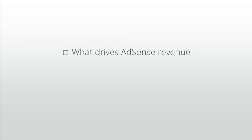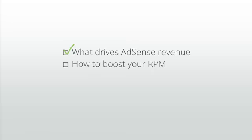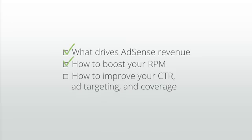In three units we'll cover what drives AdSense revenue, how to boost your revenue per thousand impressions (RPM), how to improve your click-through rate, ad targeting, and coverage.